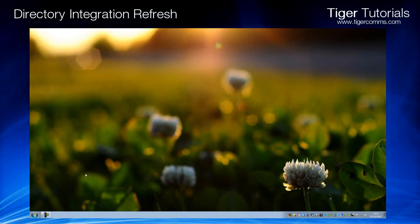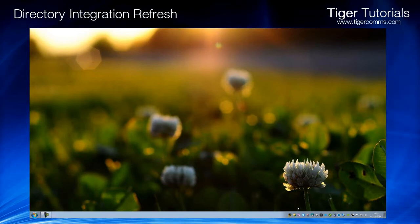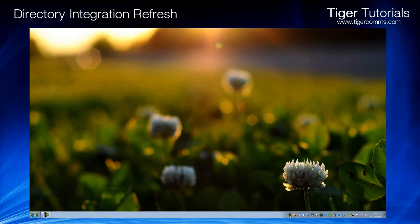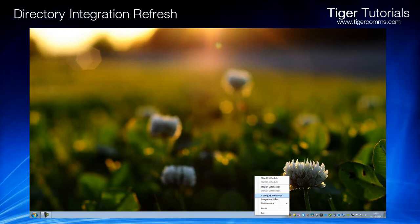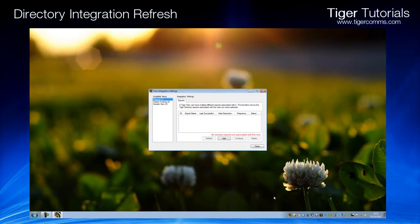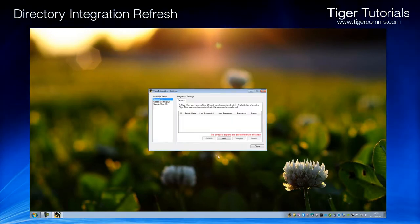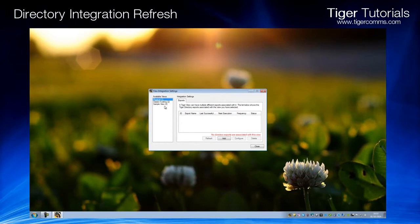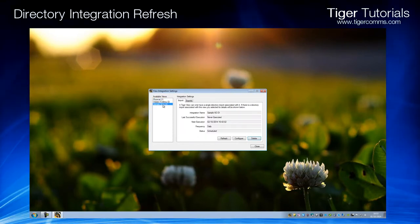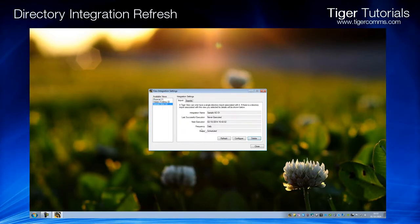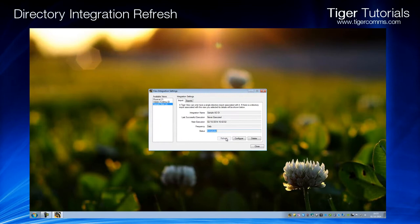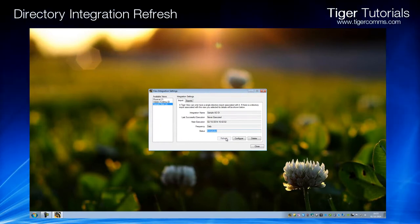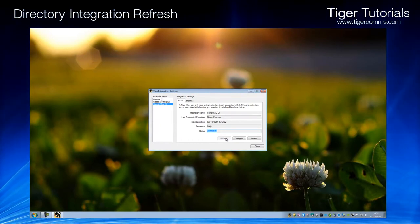A new icon should appear in your system tray. Right-click on it and choose Configure Integration. Select the view you wish to run the refresh on and then click Refresh. Wait several minutes and recheck the directory.